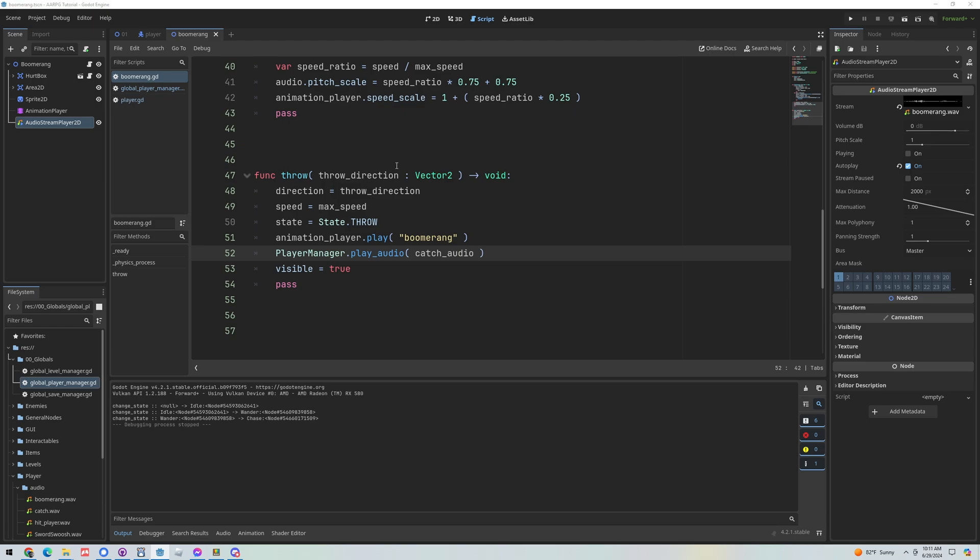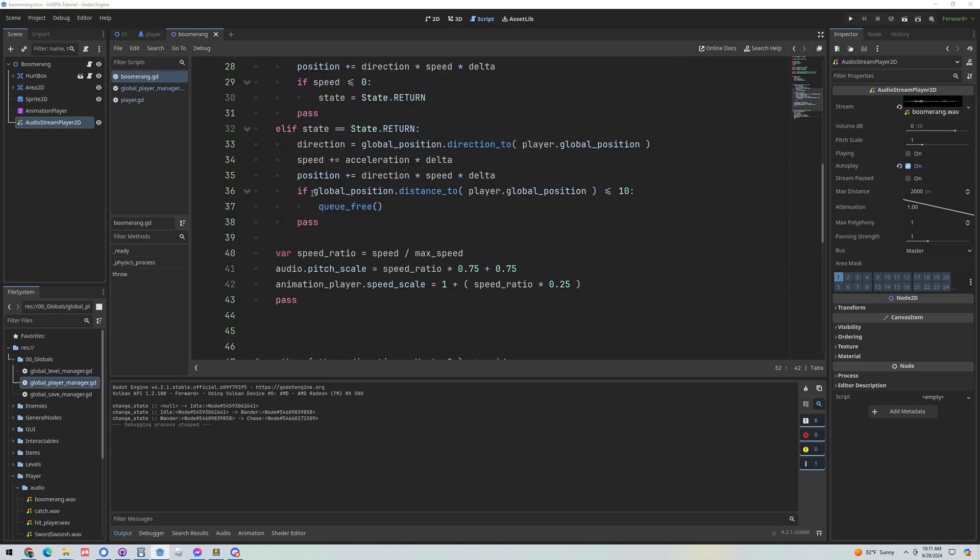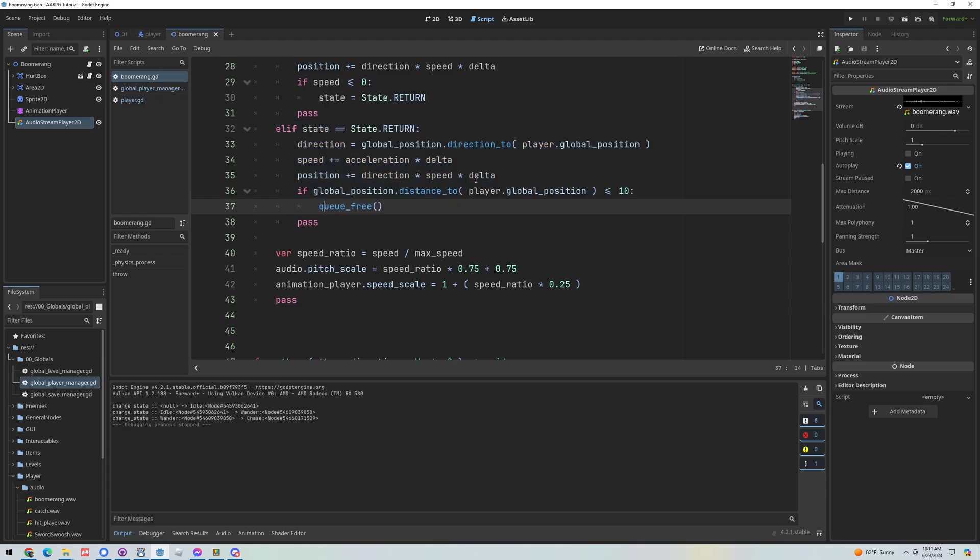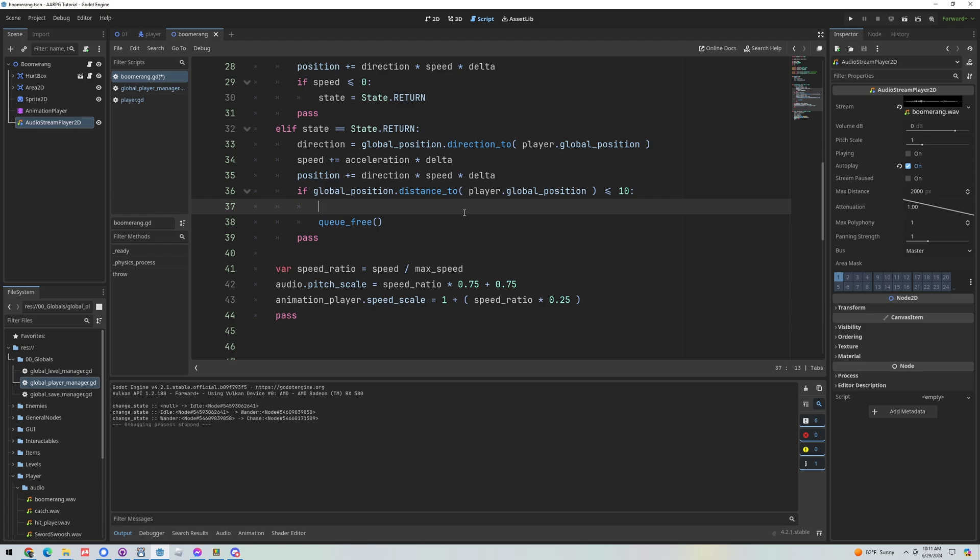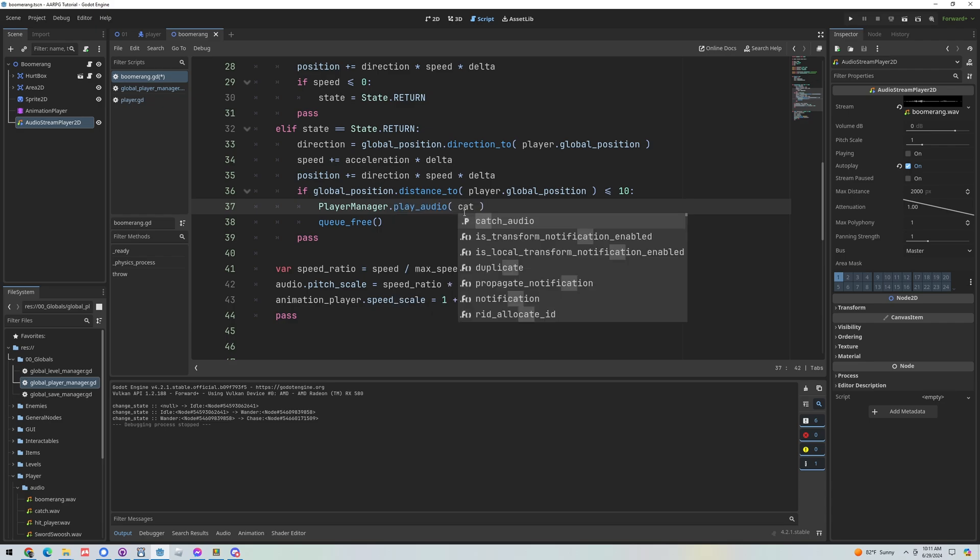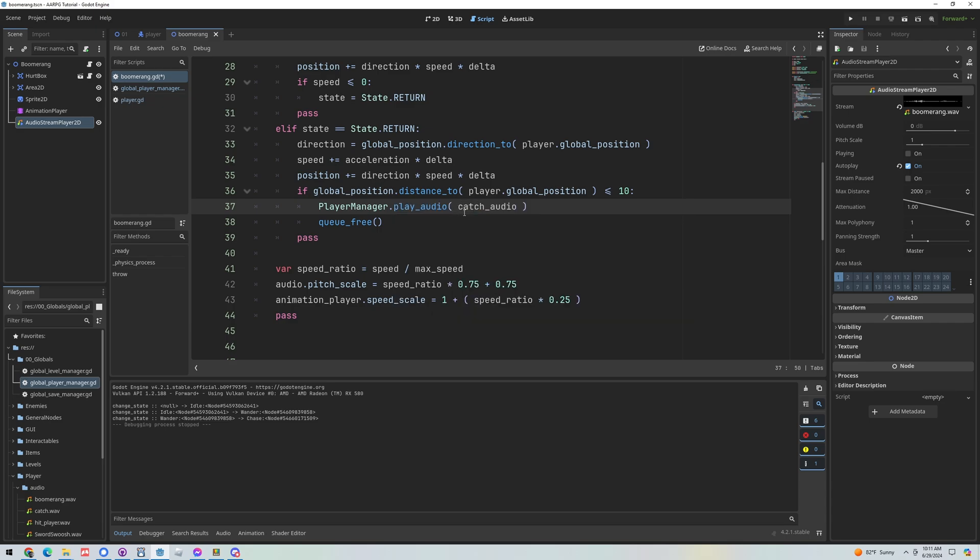So I think what we'll do is just right in here in our return, right before we queue free this guy when it's caught, when it's close enough to the player, we'll just call that same line of code. Player manager dot play audio and we'll just pass in the catch audio.